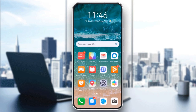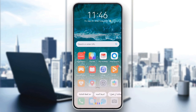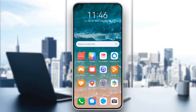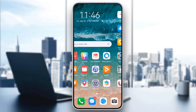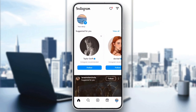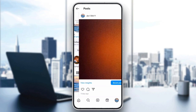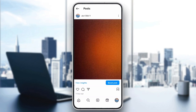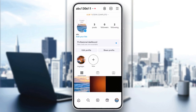Once you've ensured that your time zone settings are correct, restart your phone to refresh the system. Sometimes a quick restart is all it takes to fix issues with time synchronization. After restarting, open Instagram and check the time stamps on your posts, stories, or messages. Everything should now reflect the correct time zone.